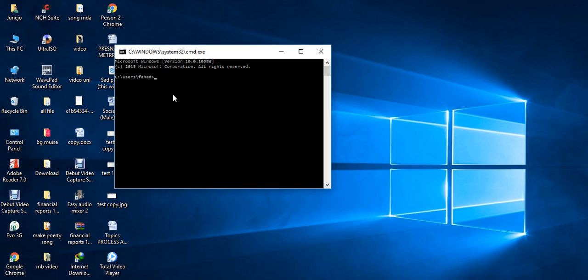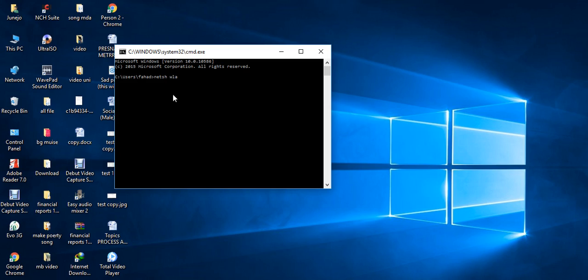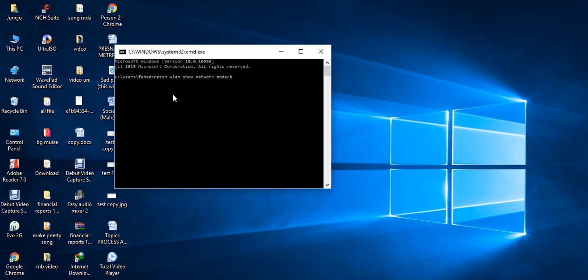You can write: netsh wlan show network mode=bssid. Now don't click enter. First of all, I am telling you some things. When you watch it, I will be telling you.